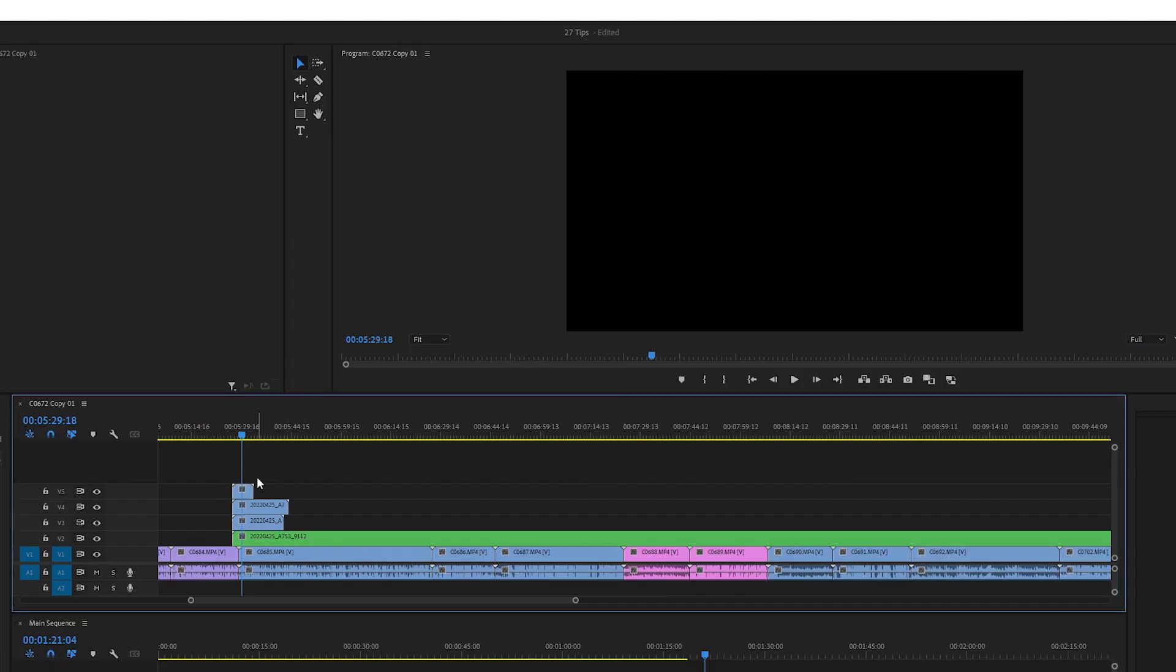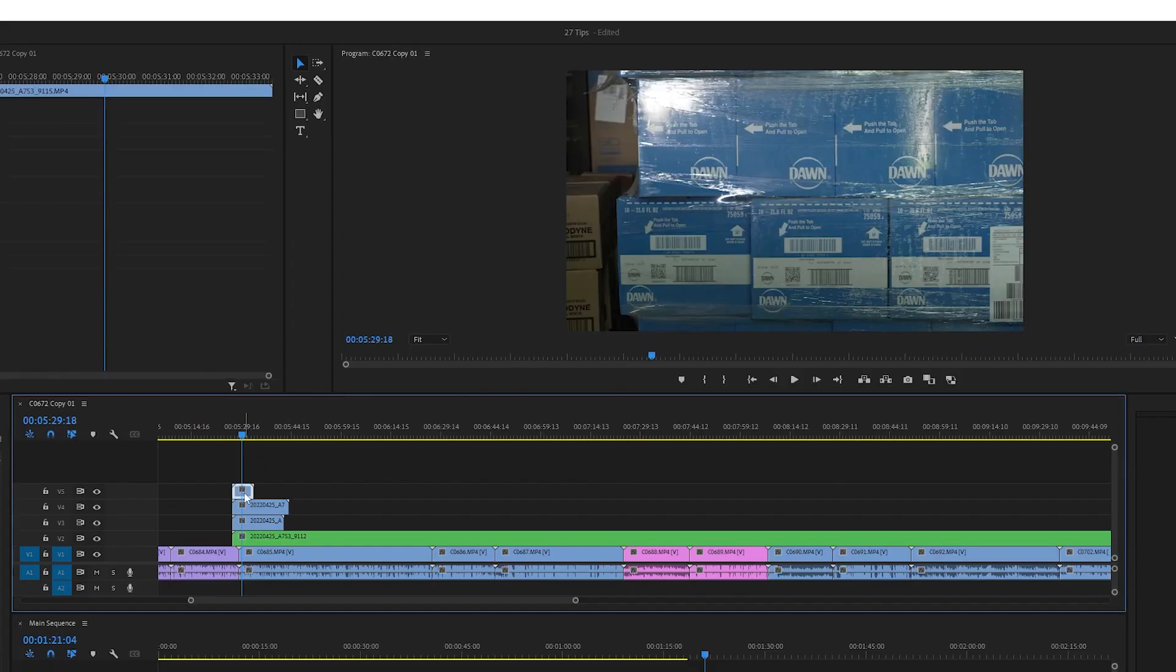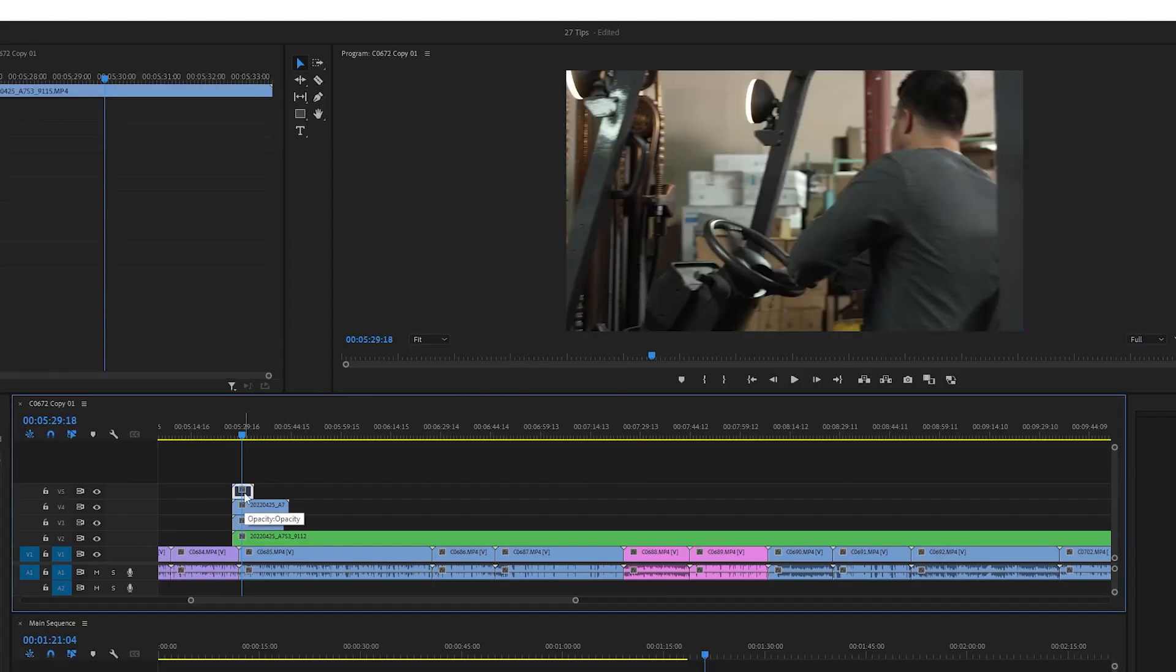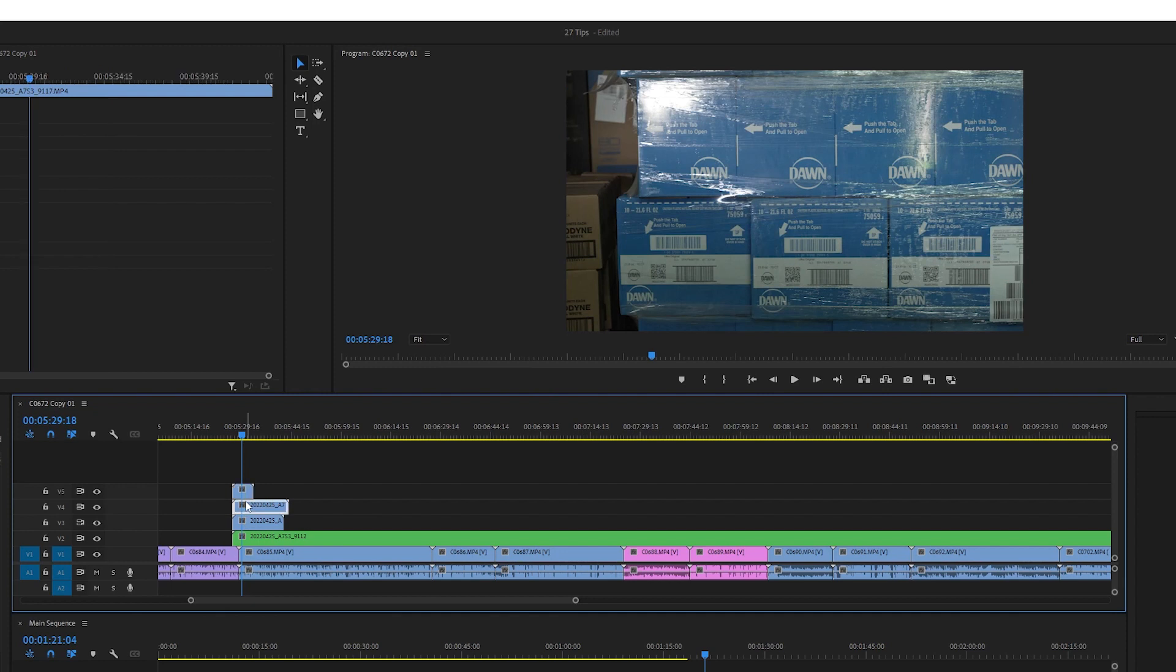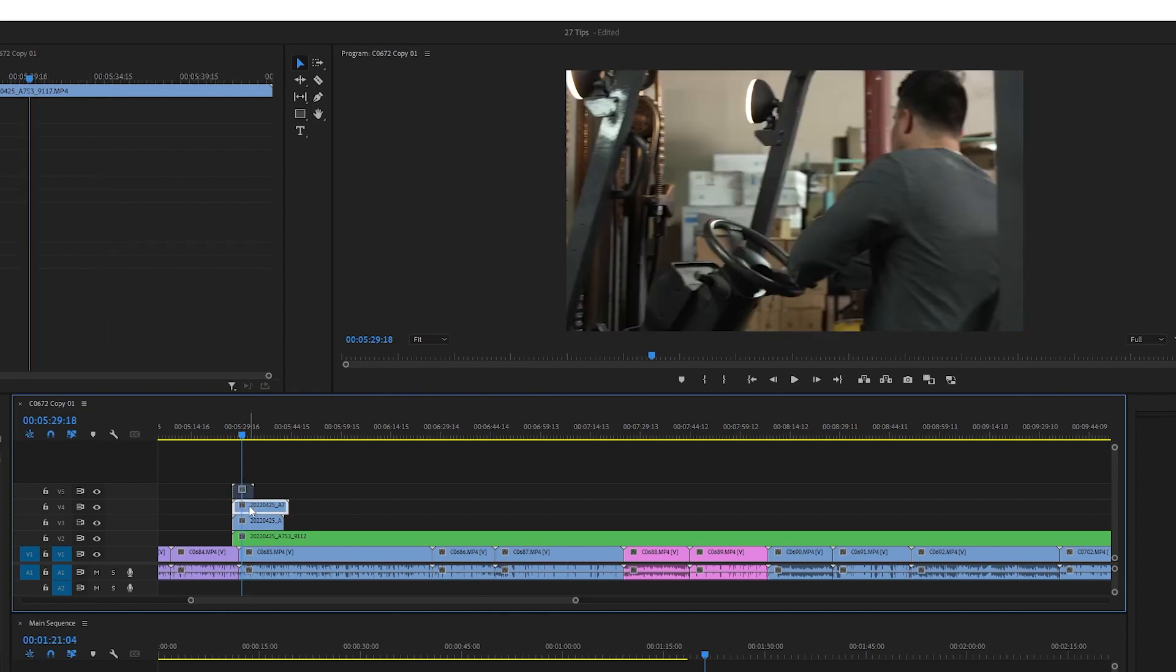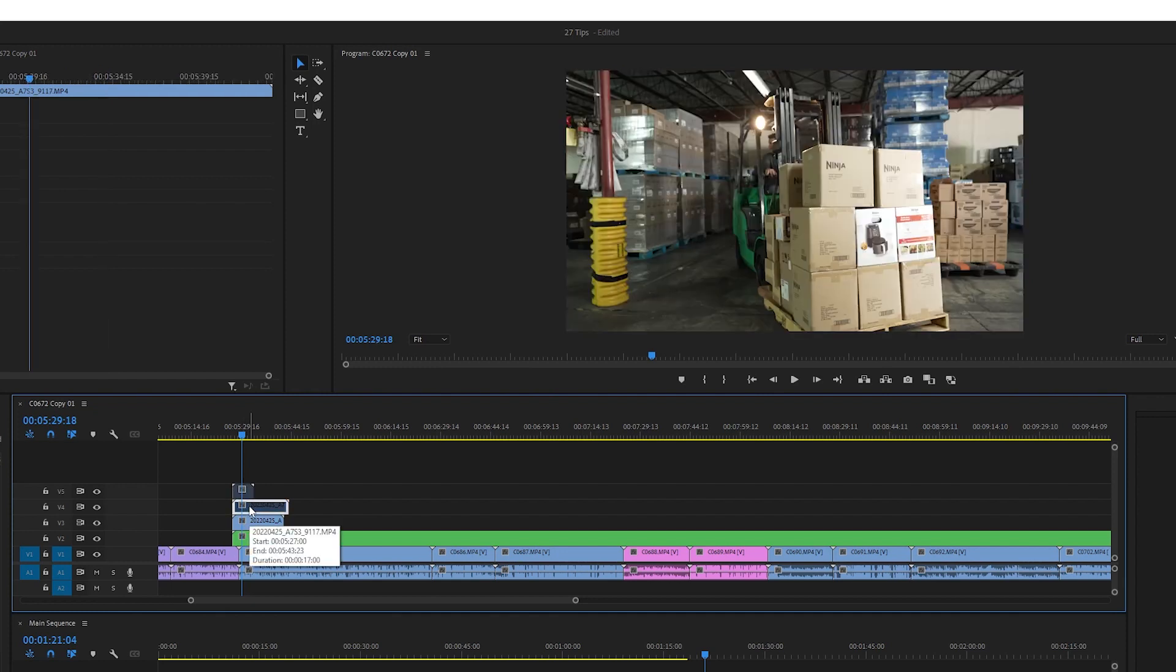You can click Shift and E to enable or disable a track. Now you can stack clips on top of each other, test different footage, and easily make changes later.